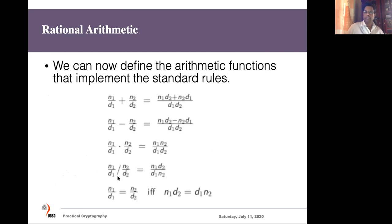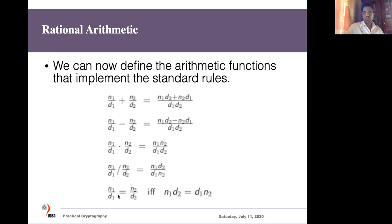So rational arithmetic has different definitions. The first function shows how to add two rational numbers, the second shows subtraction, then multiplication, division, and how to check the equality of two rational numbers. Assume now we want to write functions to implement those arithmetic operations — addition, subtraction, multiplication, division, greater than, less than, equality, and so on. How do you do that?